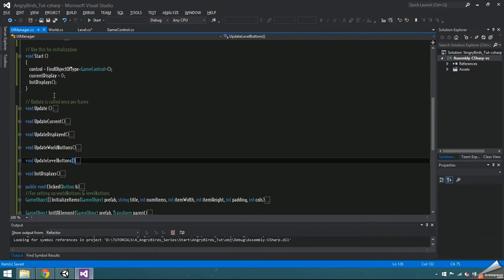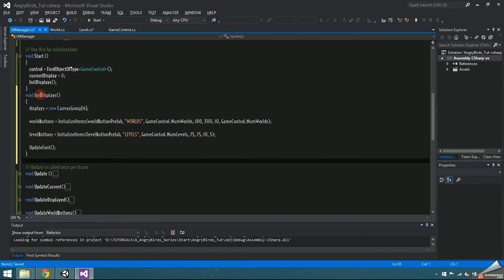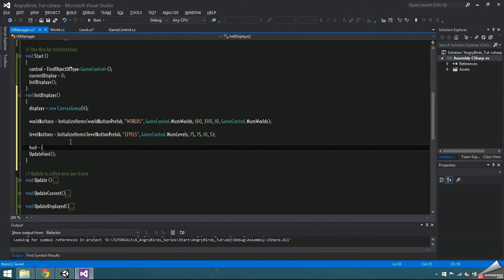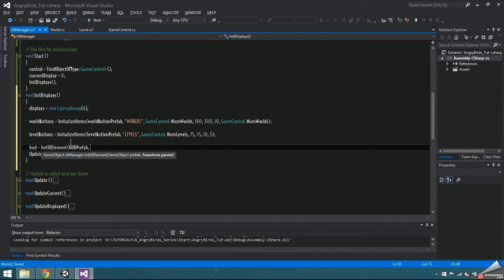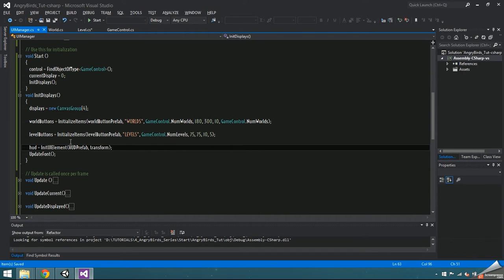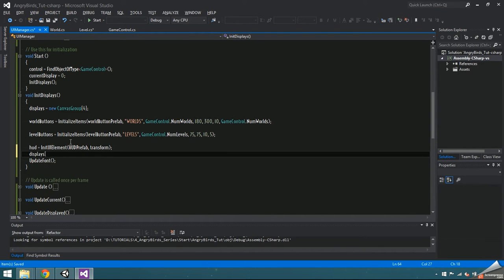I'm going to move init displays under the start just to keep things in order. World buttons and level buttons get added to the displays array inside initialize items, but since we aren't using that function for HUD or results, instead we're going to use the init UI element function to instantiate them and then manually add them to the displays array inside the init displays function.